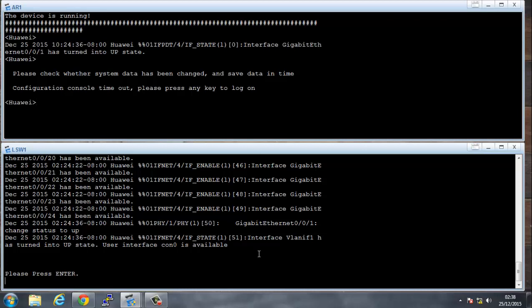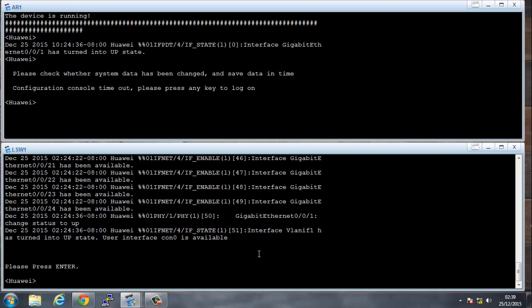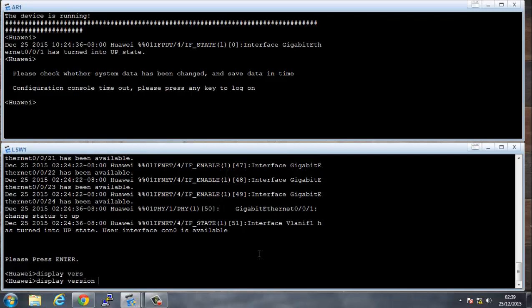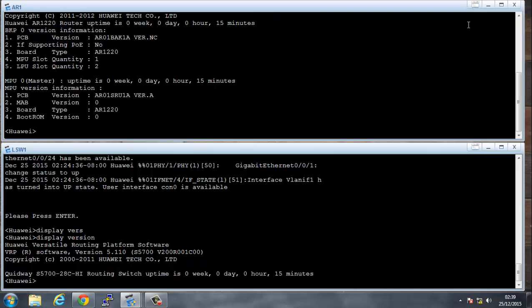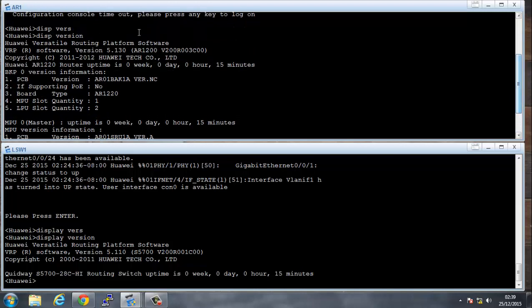The first thing that we see here is that the Huawei logo comes up, and also on the switch. If we do a display version, we see output of the VRP that they use. So with Huawei, what they use is the versatile routing platform, which is called their VRP, and they use that on both routers and switches.